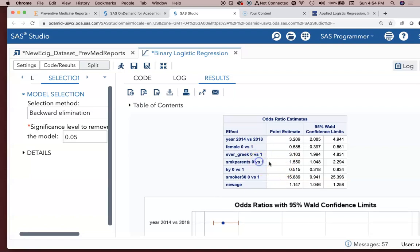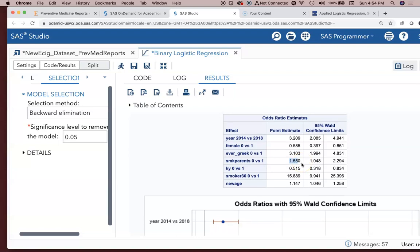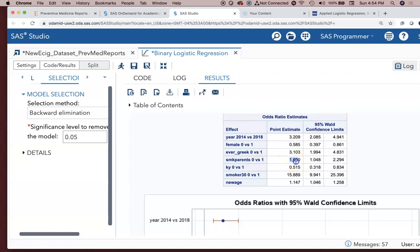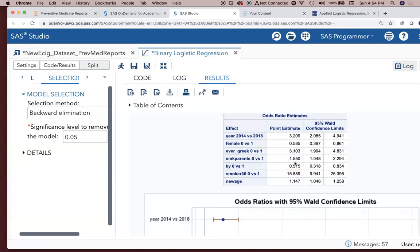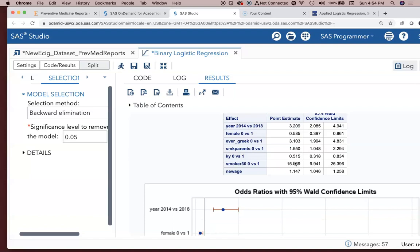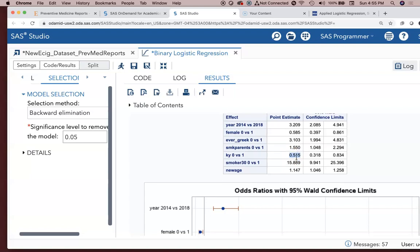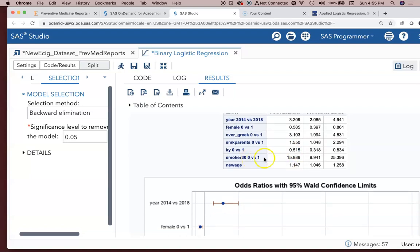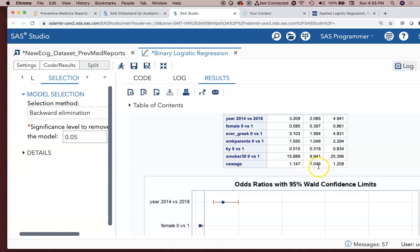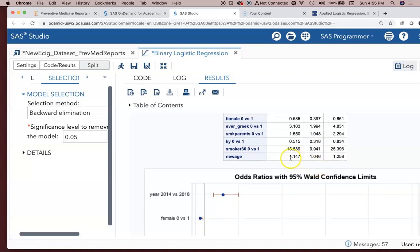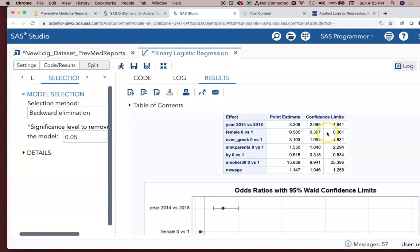Smoking parents, 1 versus 0. The odds of being an e-cigarette user are 1.5 times greater if you had a smoking parent or 55% greater if you've had one or two smoking parents. Kentucky, 0 versus 1. If you're an out-of-state student, your odds of being an e-cigarette user were higher. If you're a smoker in the last 30 days, your odds of also using e-cigarettes are 15.9 times greater. And then age. For every one year increase in age of the participant, the odds of being an e-cigarette user went up 1.147 or 14.7%.